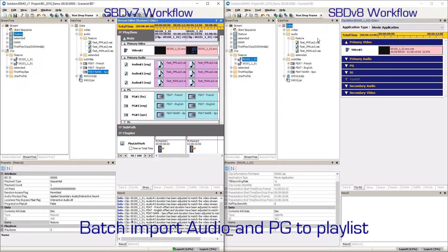On the right side of the screen is a demonstration of the new Sonaris BD version 8 workflow. With the new interface, the author is able to add audio and subtitle assets directly to the playlist.